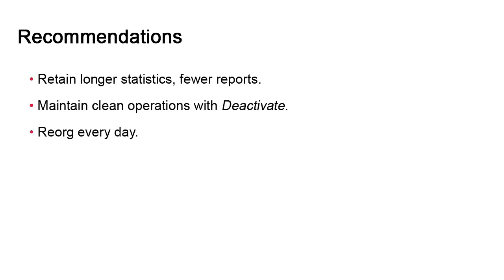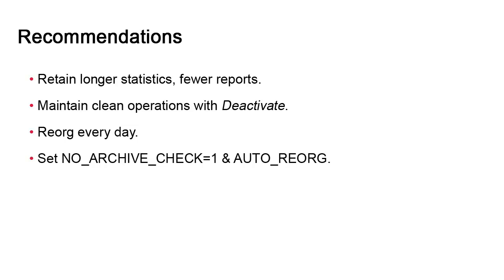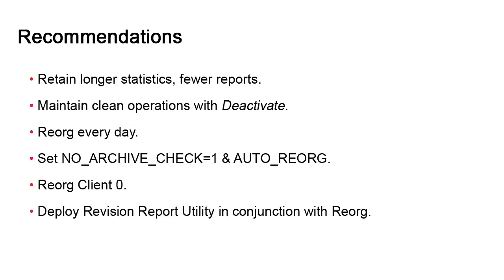Execute reorg every day even if your system is neither expansive nor complex. It is absolutely vital for Automic Automation to continue to work. Make sure you enable NO_ARCHIVE_CHECK and consider the value assigned to the AUTO_REORG setting. Both settings can be changed in the INI file. Do not forget to reorg client 0. This is a common mistake and can be a costly one.